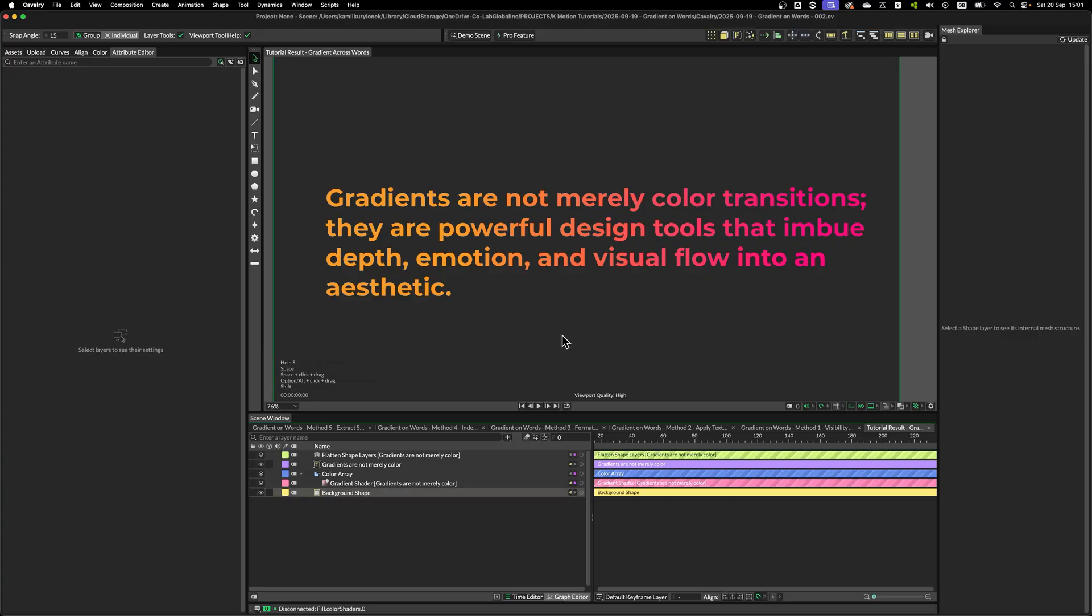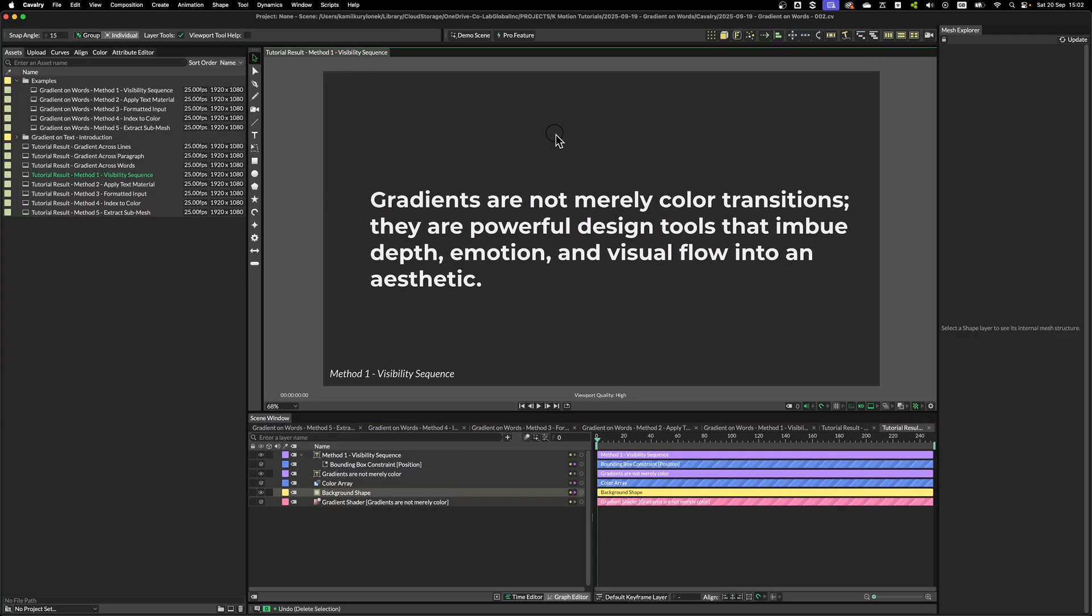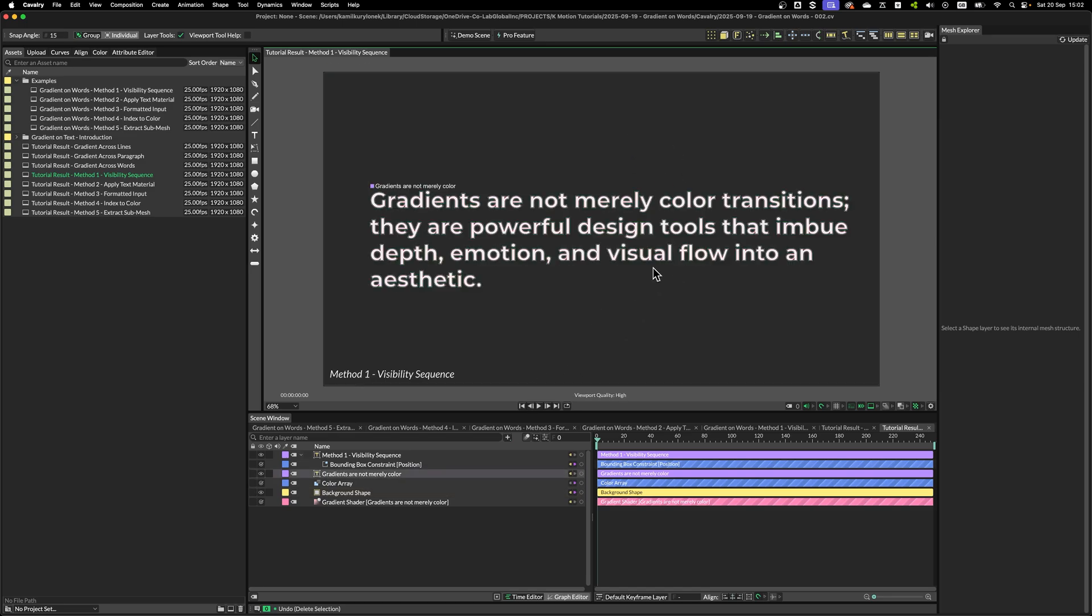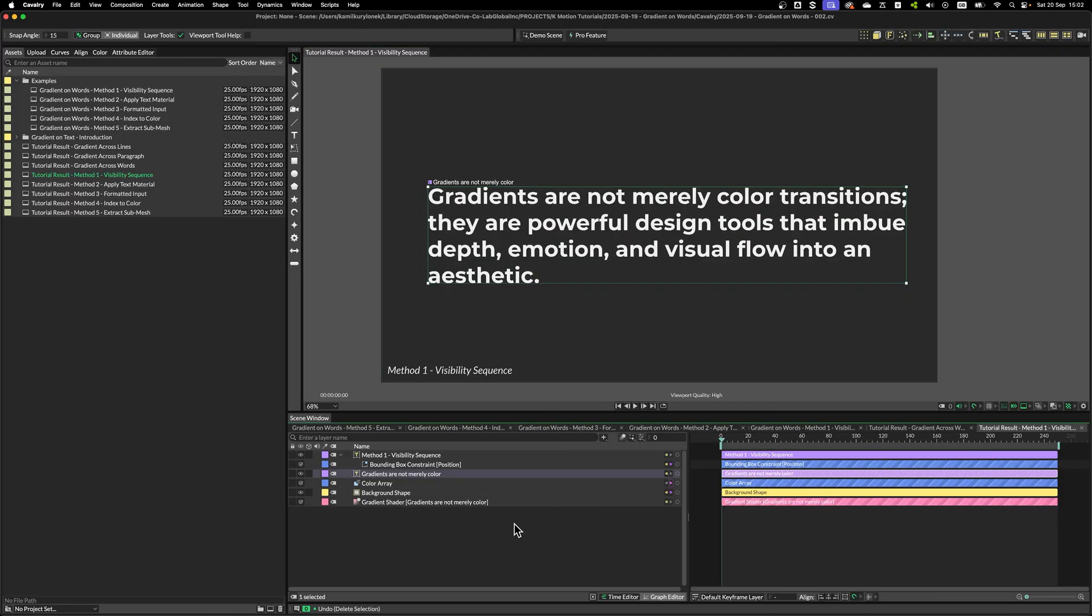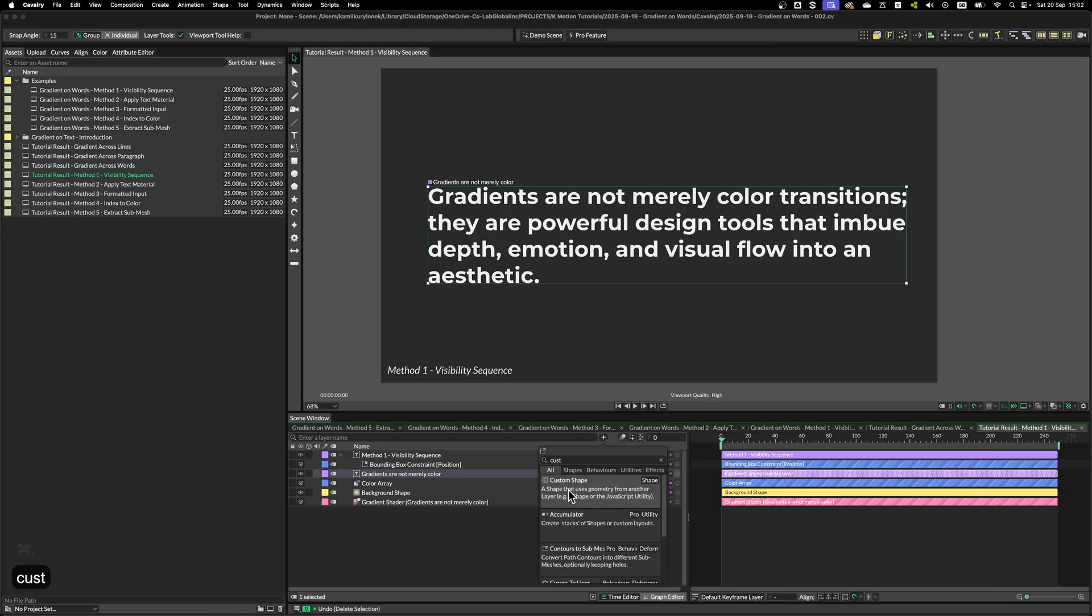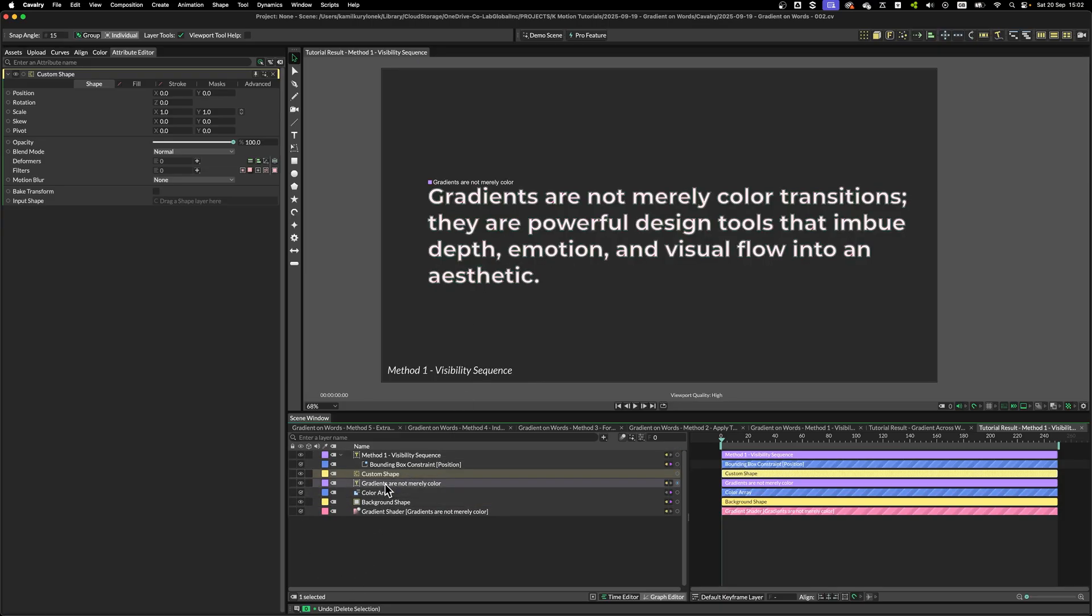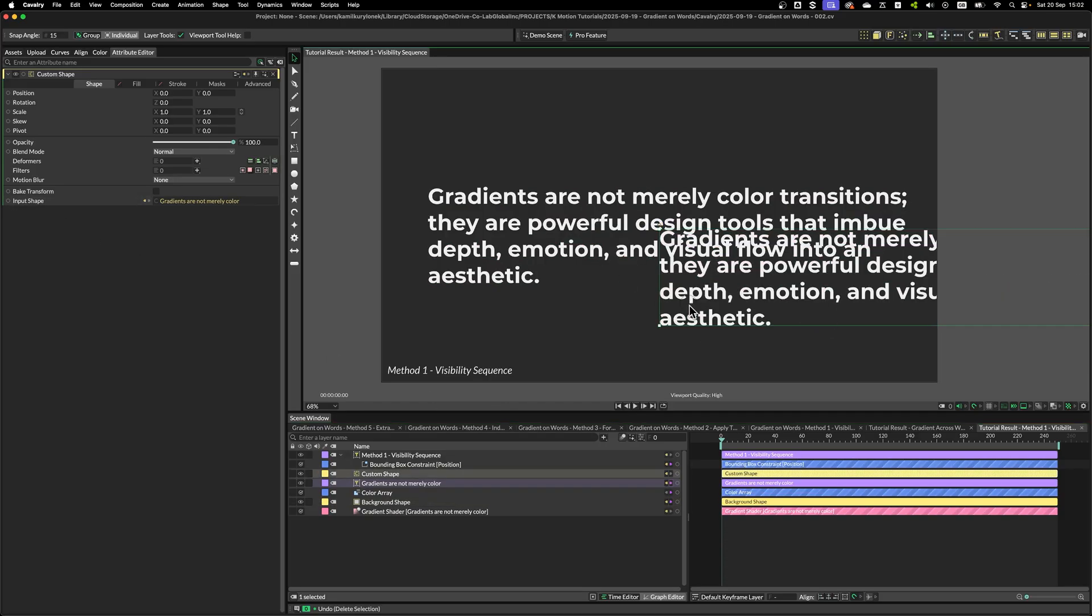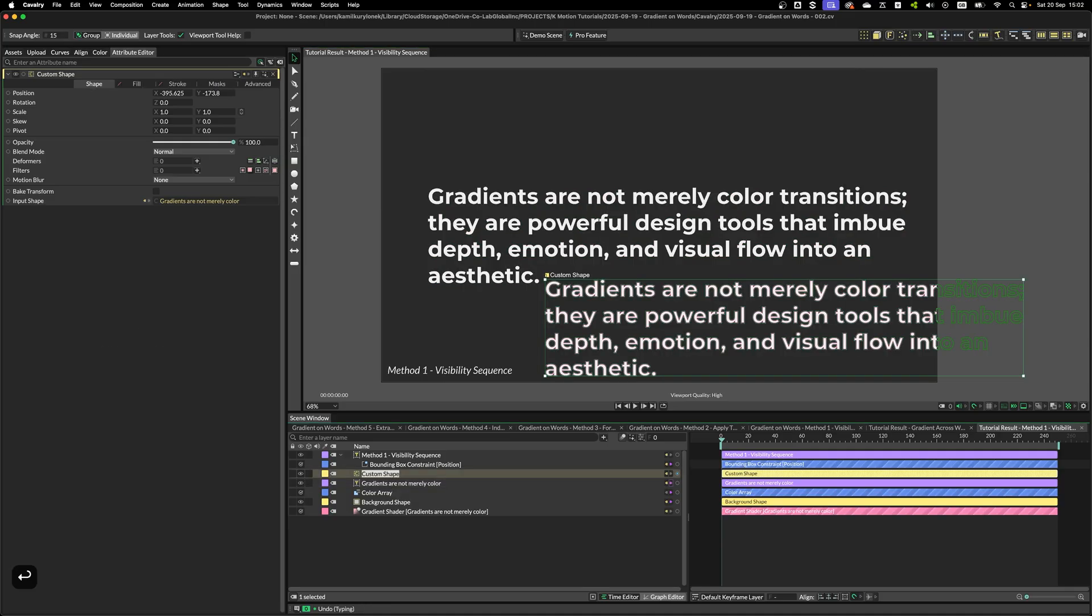However, if you want to apply gradient to individual words, you need to follow slightly different workflow. So the first method I'll show you is using Visibility Sequence to only limit gradient to specific words. So what we need is Custom Shape. Now, Custom Shape is like an instance in Cinema 4D.